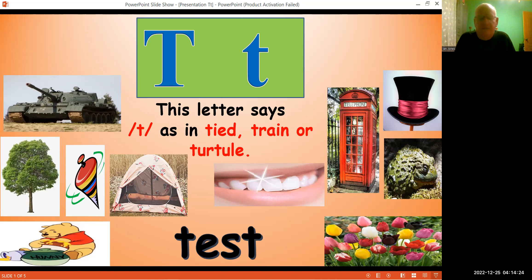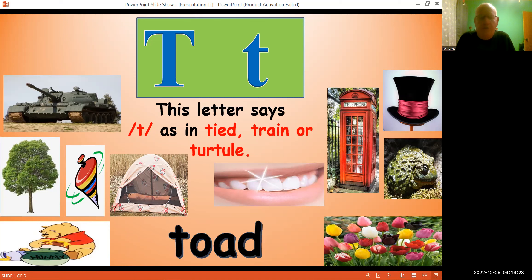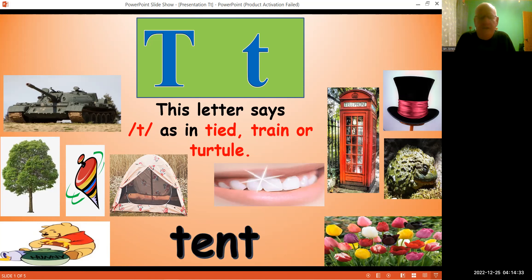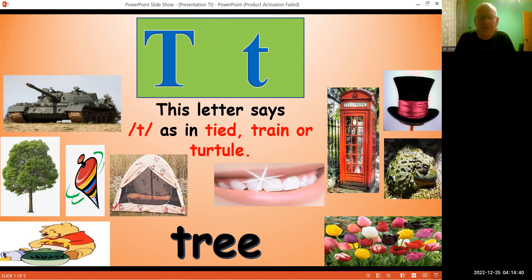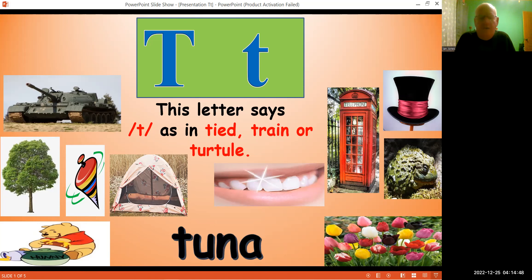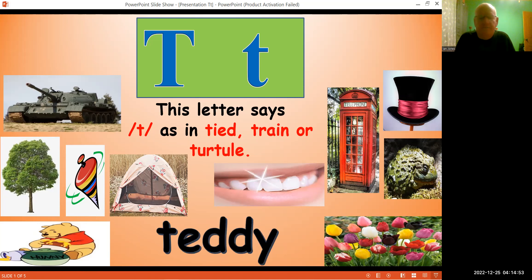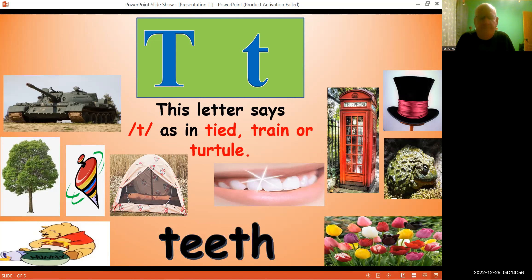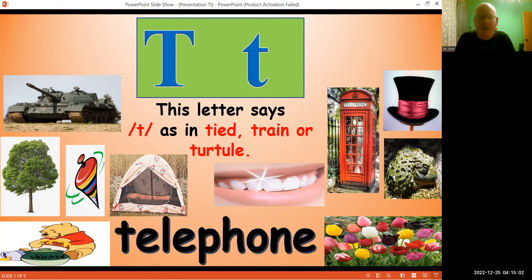Test, test, test, toad, toad, toad, tent, tent, tent, tree, tree, tube, tube, tube, tuna, tuna, tuna, teddy, teddy, teddy, teeth, teeth, telephone, telephone.